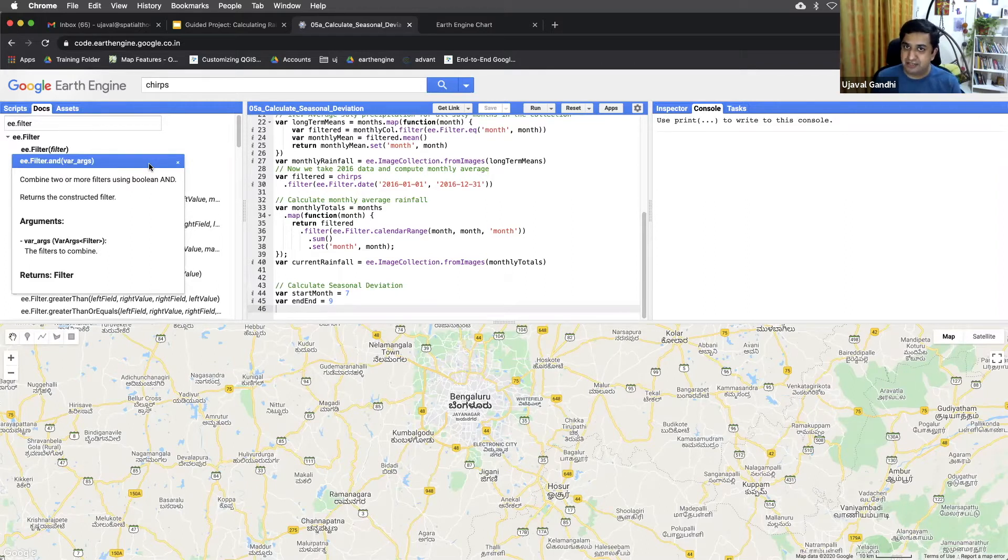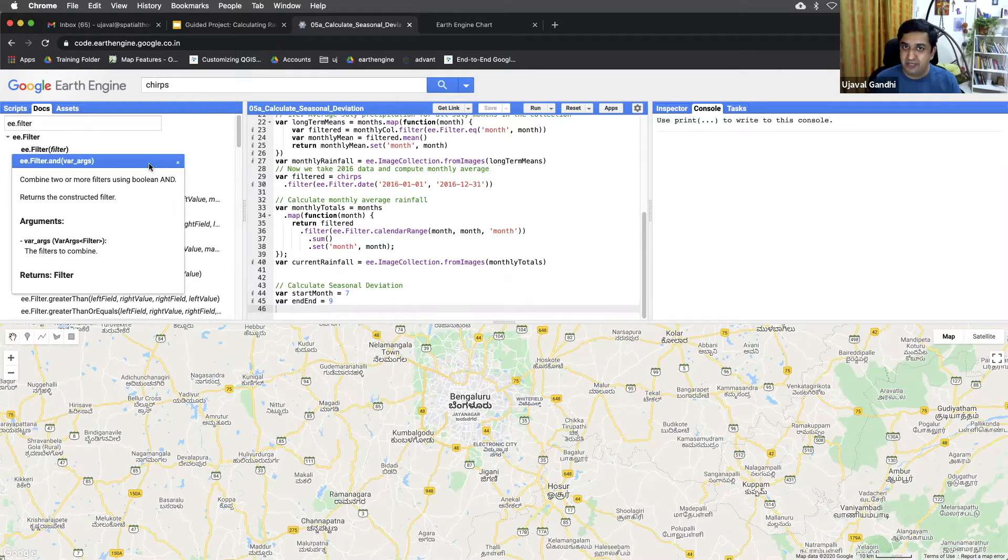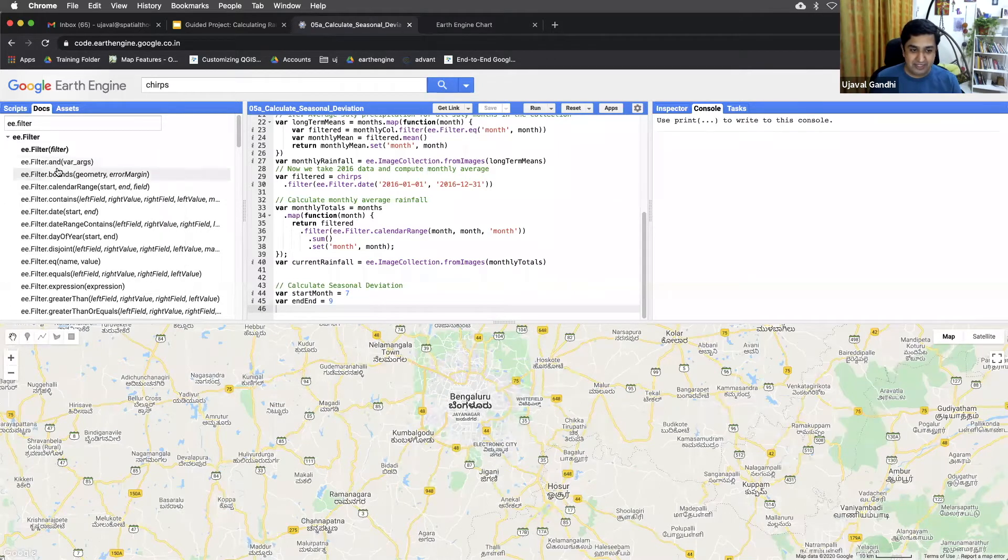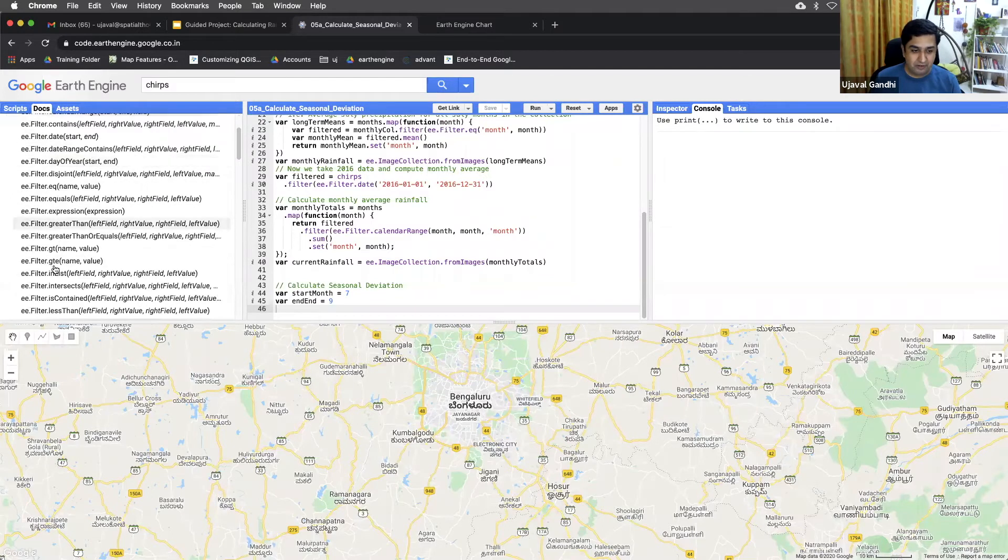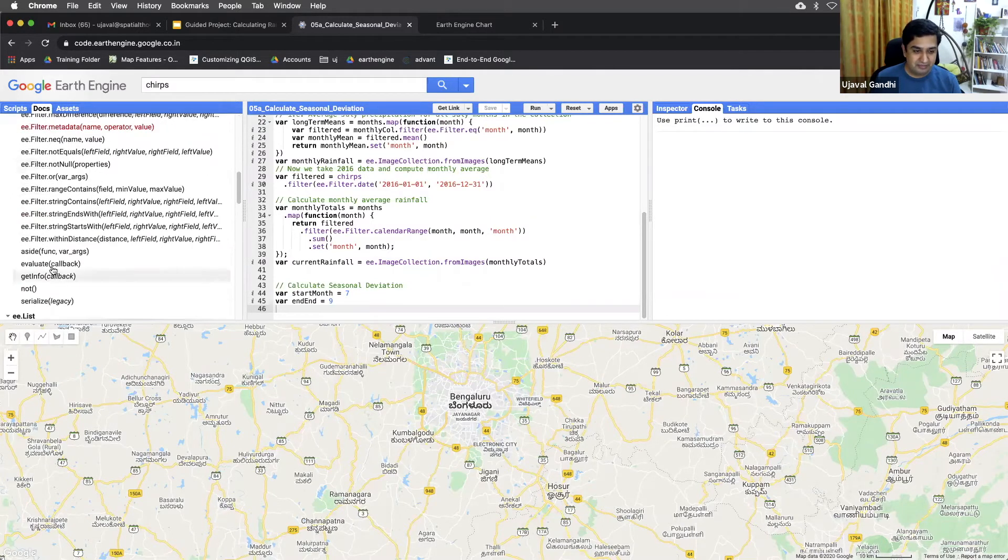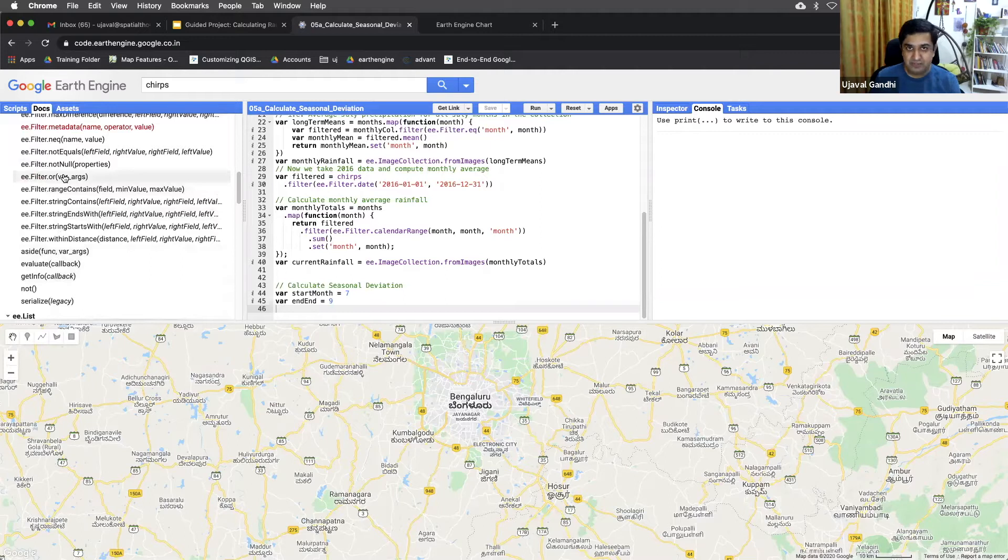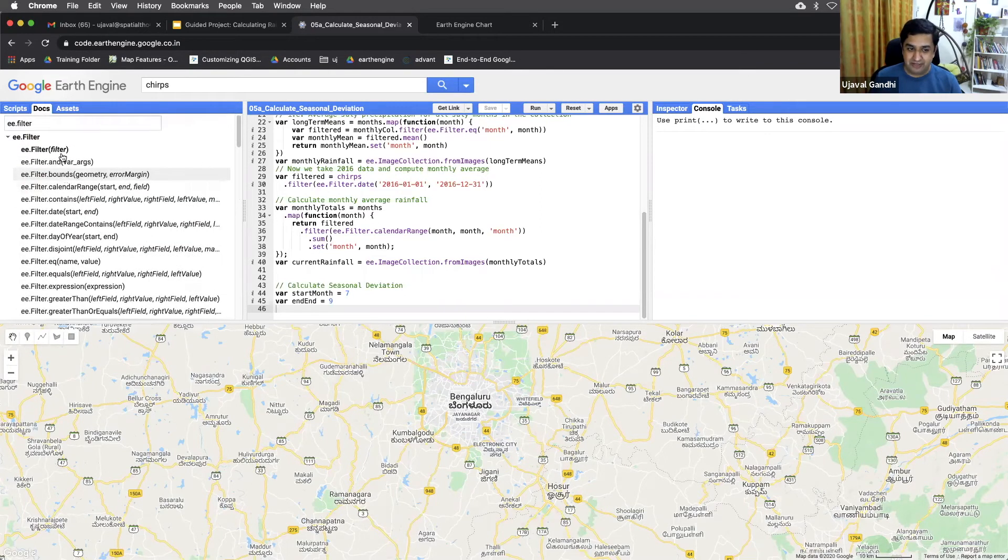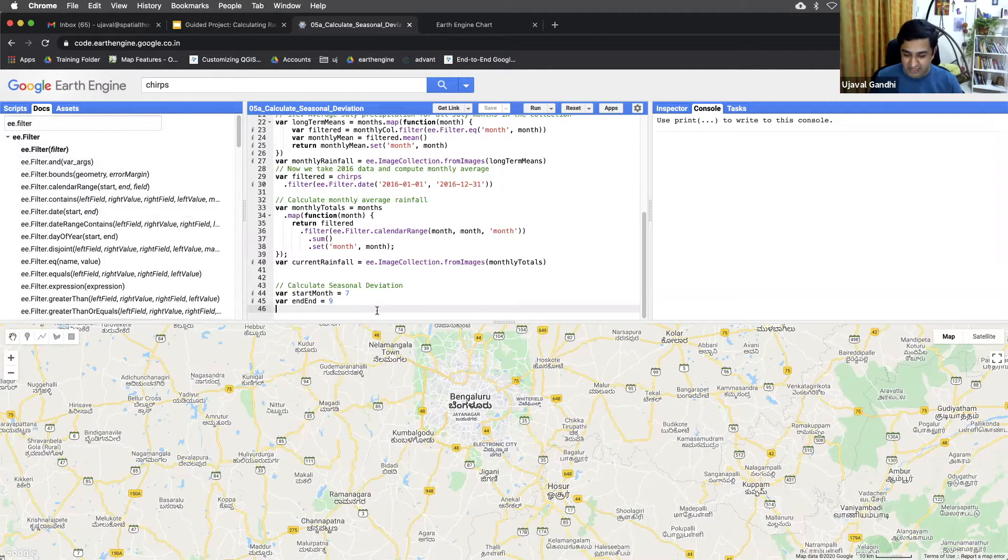If you want to match either of this condition you can do ee.filter.or, which is similar but any of those filters match, the result will be passed on. So this is the way to combine different filters.